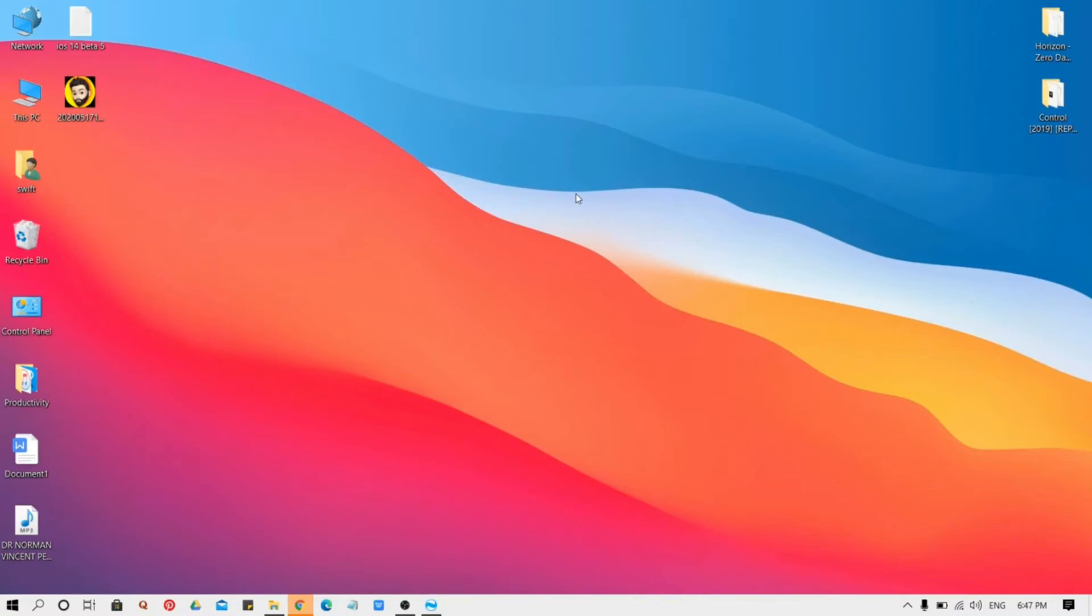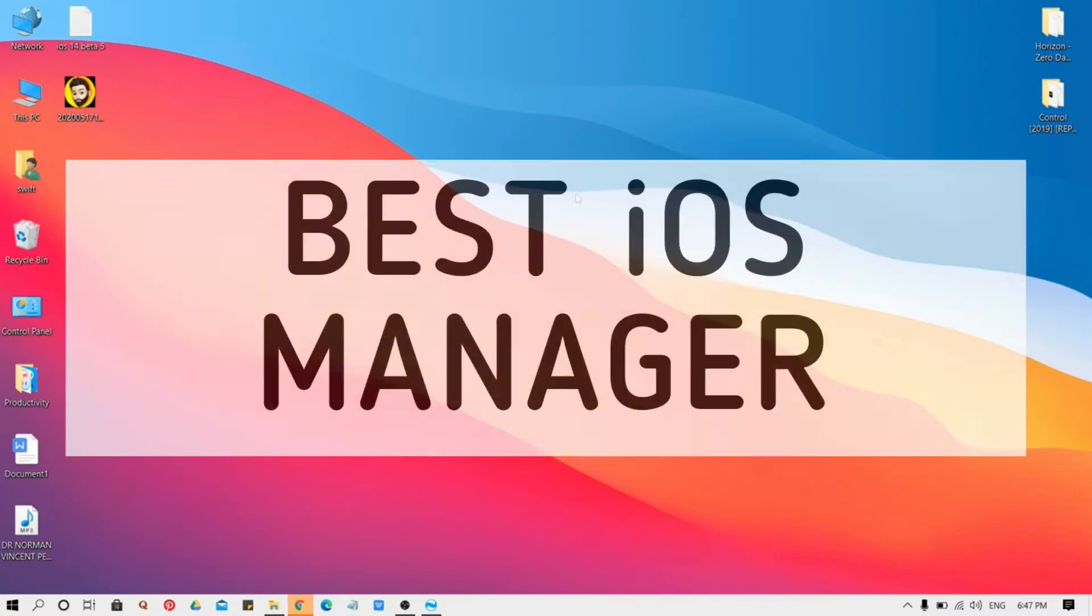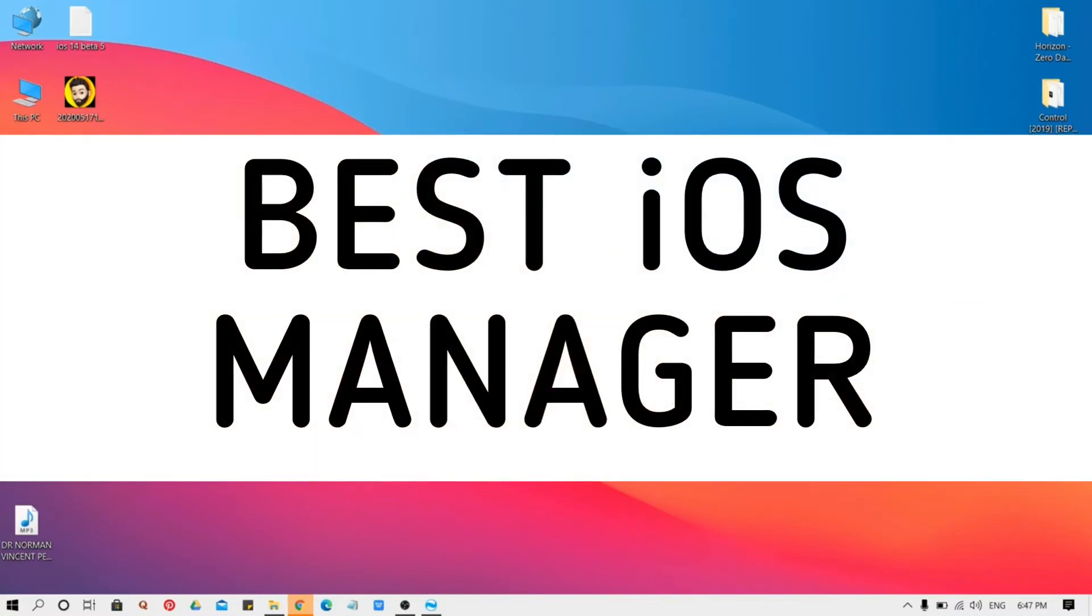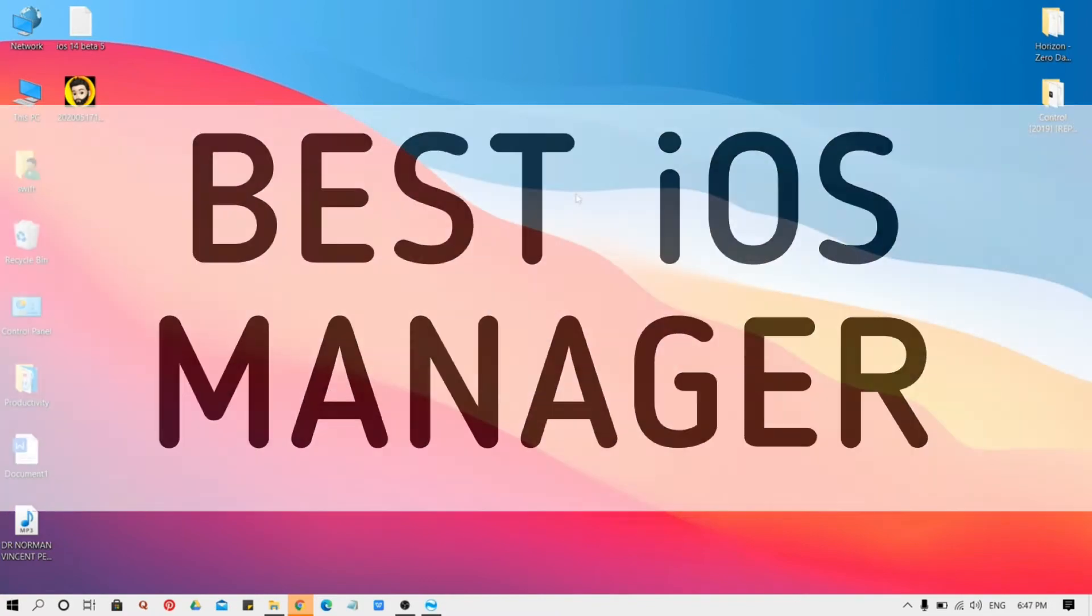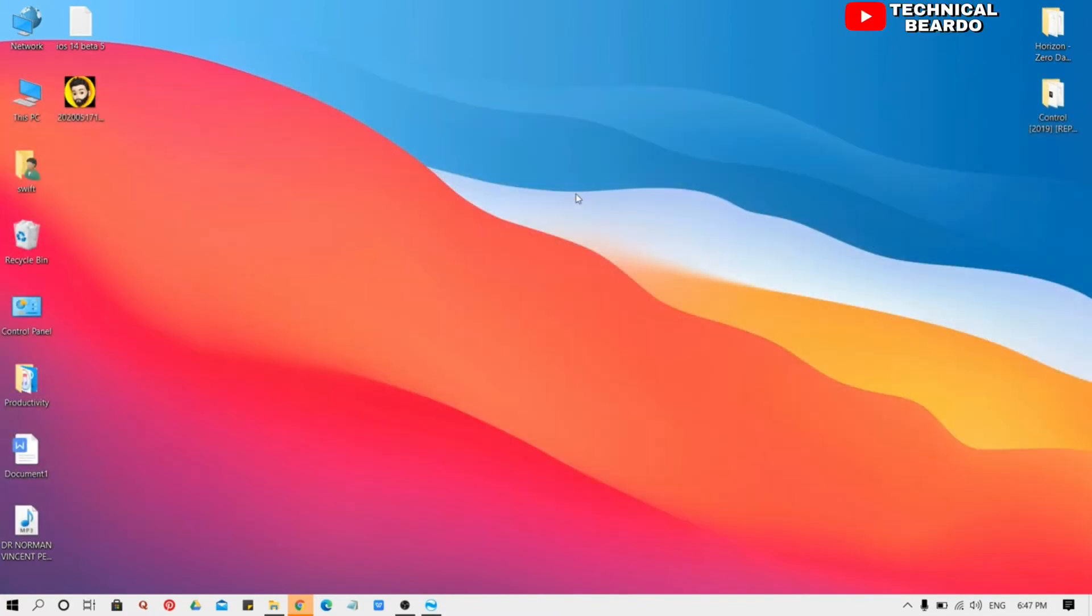Hey guys, welcome, Technical Builder here. Today in this video I will be talking about best iOS manager for your iOS devices, your iPhone, iPod or iPad.